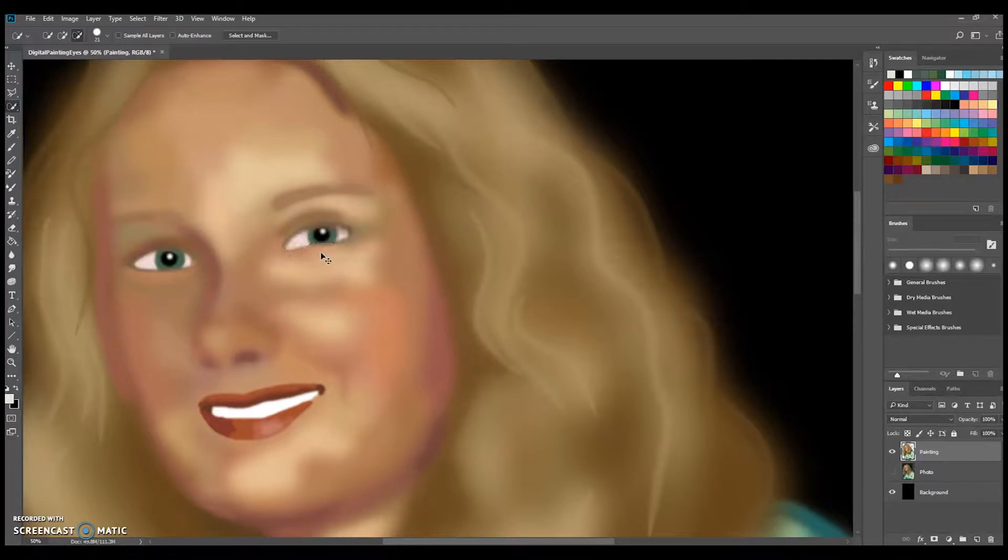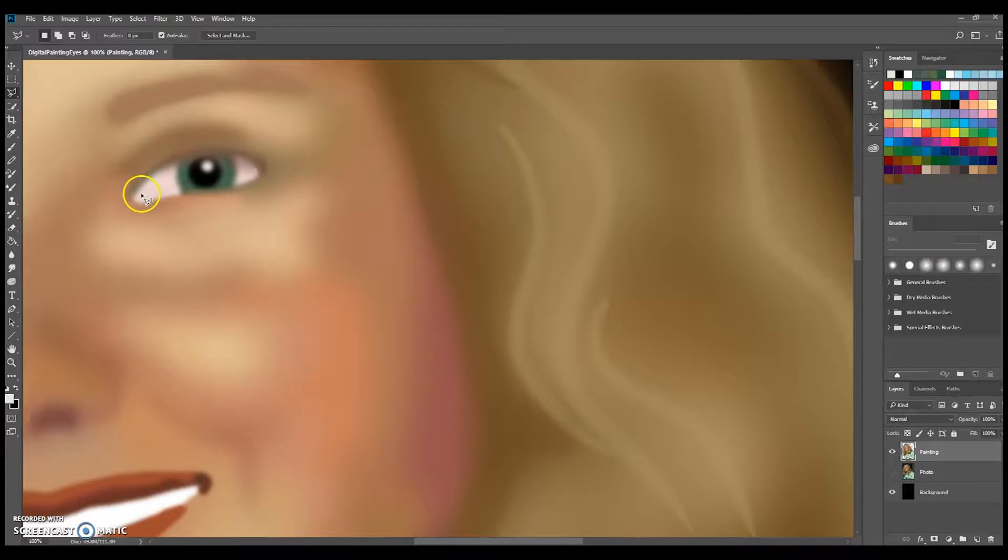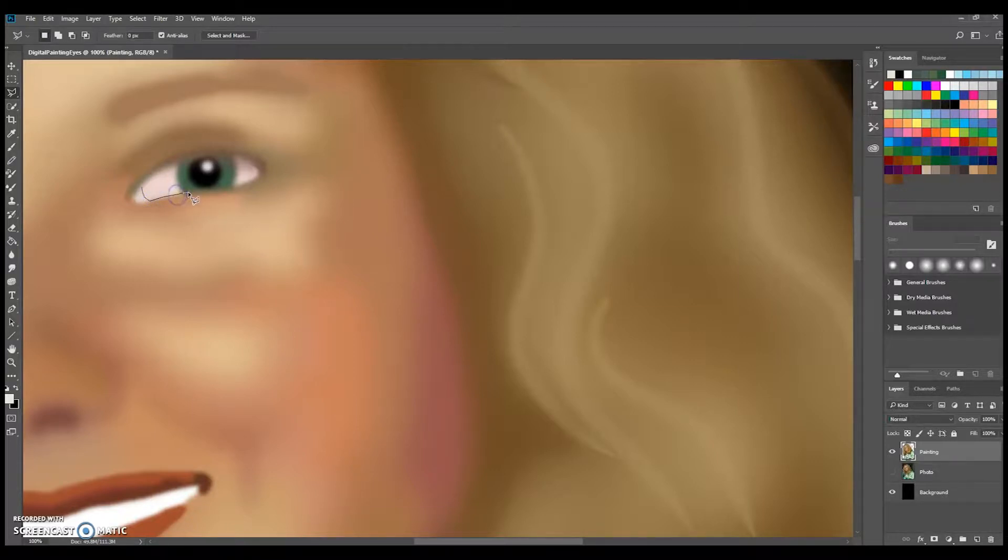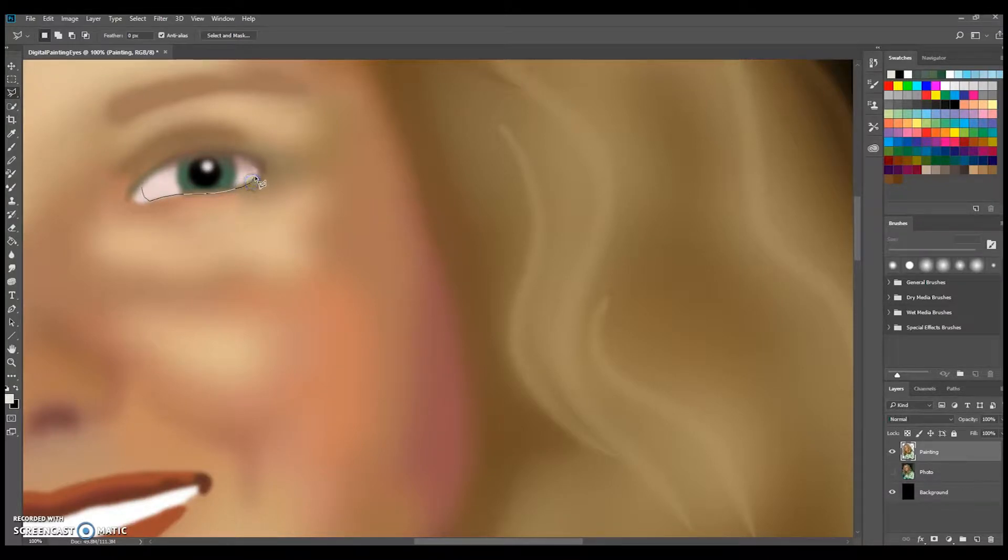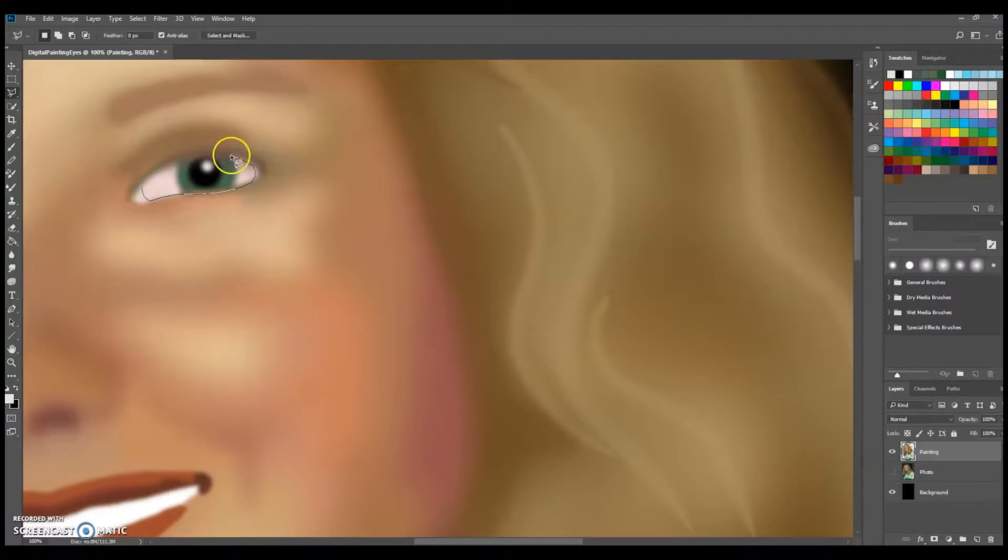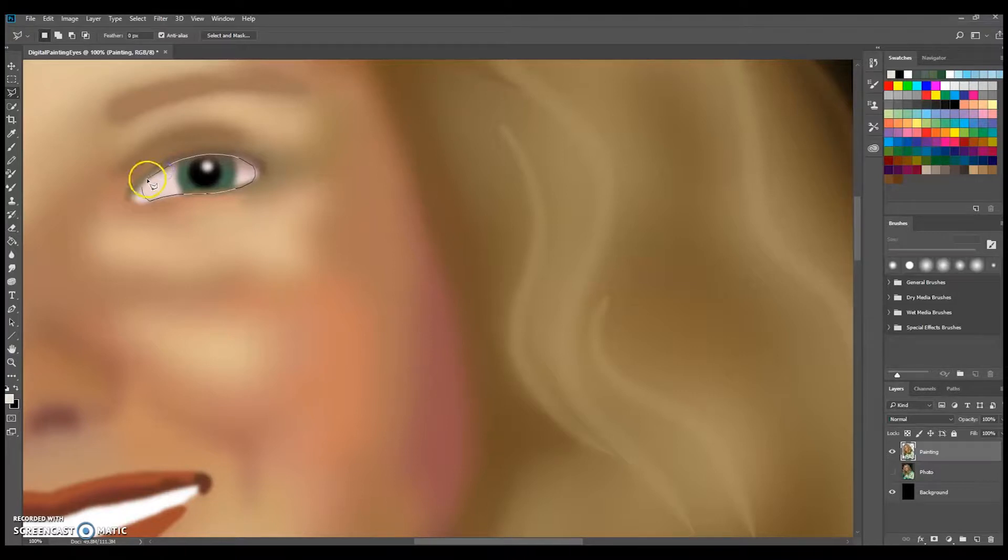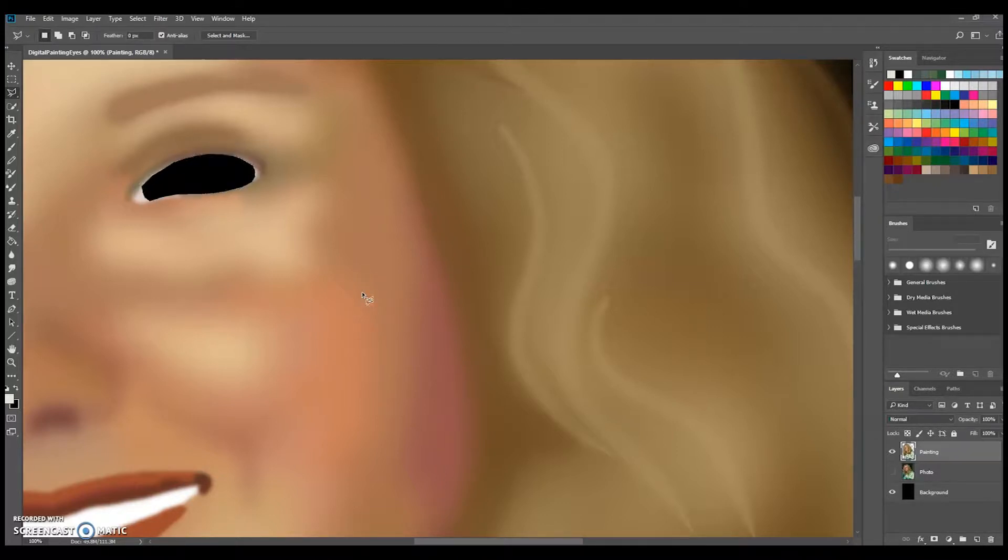I'm going to also try the Polygon Lasso tool. Click and move your mouse to draw around the selection. You are using a straight line with this tool, so if you've got a rounded object your clicks will have to be closer together. Once that shape is closed you can press Delete and again you'll get the void through that digital painting into the background.